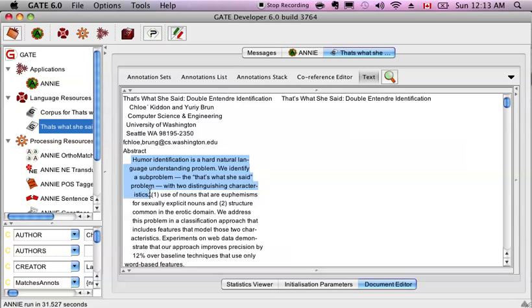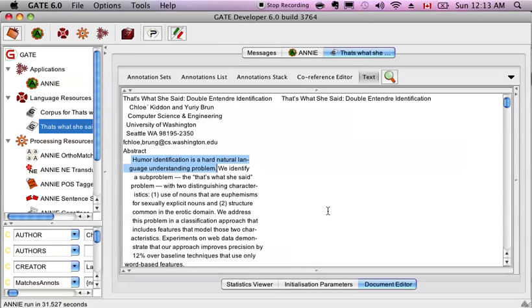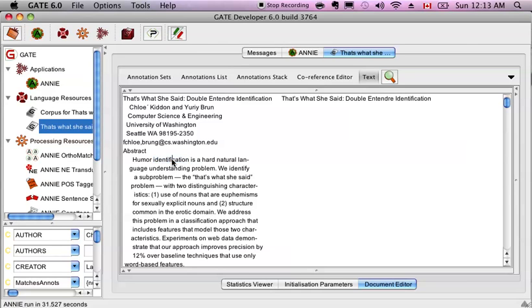Although this time, I bet you it's going to say the word identification properly. Humor identification is a hard, natural language understanding problem. Yeah, so before the LaTeX combination of Fi isn't read very well by screen readers. In pure text form, it's just fine. Okay, so that's our document.